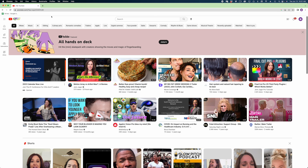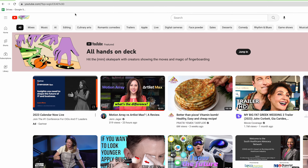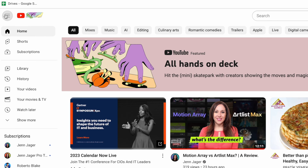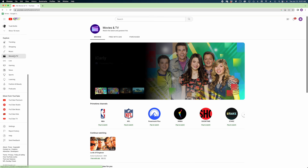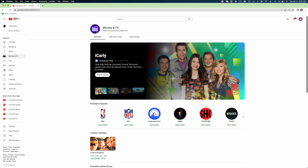To get to the free movies on the desktop version, just expand the sidebar and navigate down to movies and TV. The free with ads tab is at the top of the screen. They're not the most current movies, but there are a few gems in there if you search around and you're really bored.